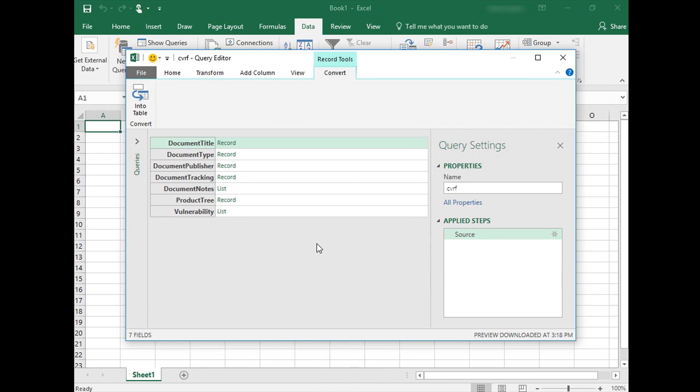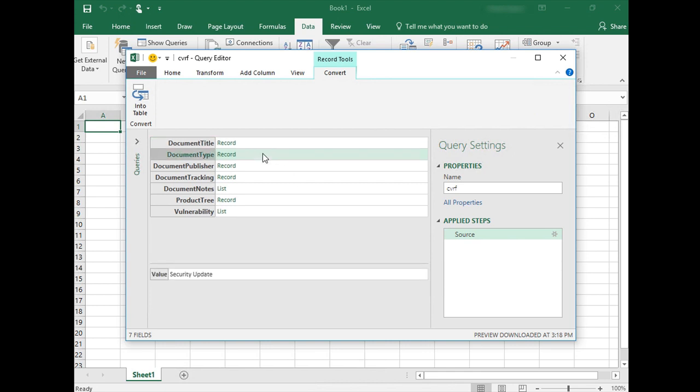Now you can manipulate Security Update information in Excel. We will describe the way to retrieve a CVE list or a KB list using this file in other videos of the series. Please take the time to watch them.